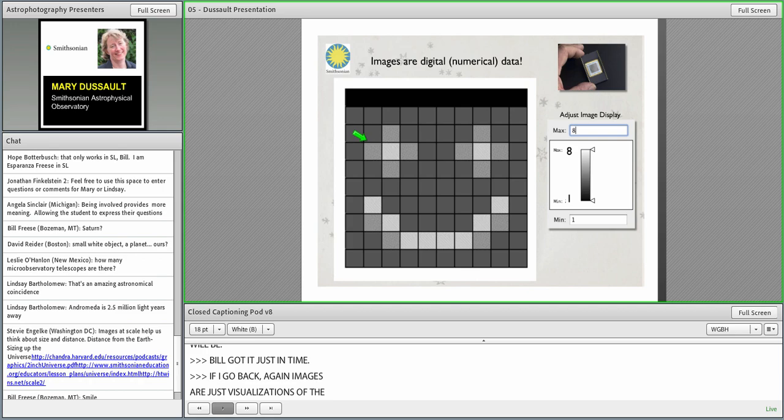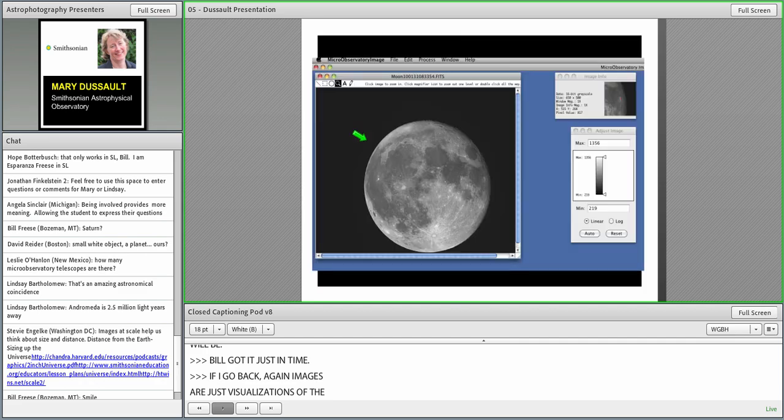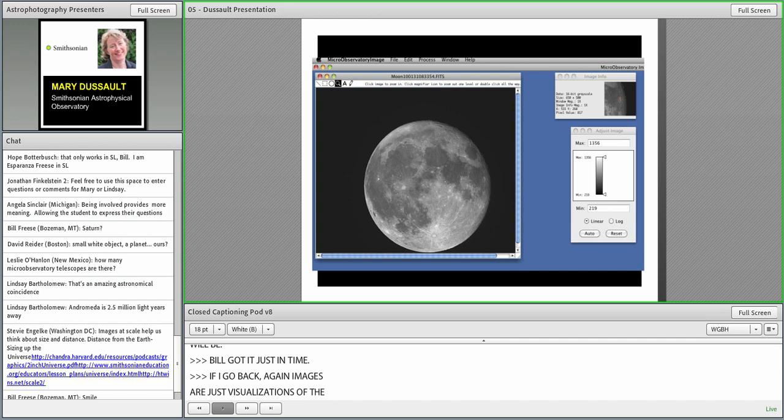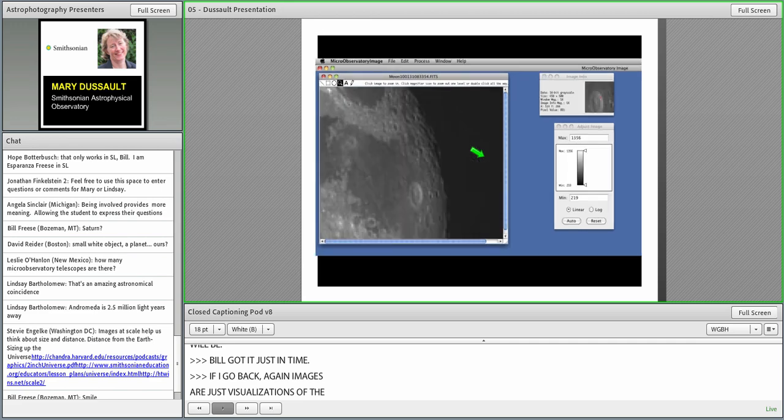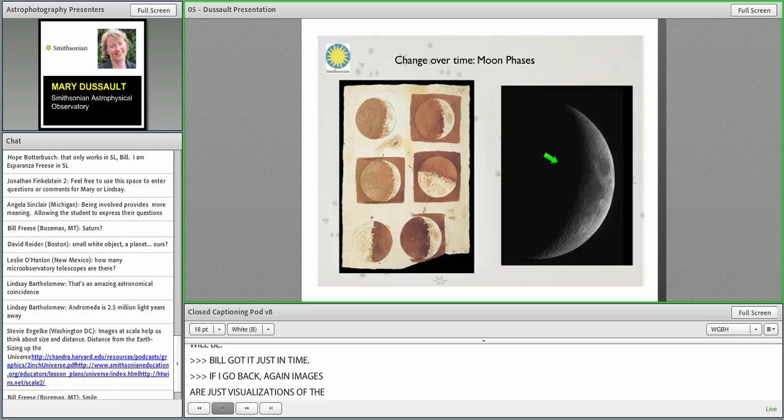Here is an image of the moon taken with Micro Observatory. This is also an image of the image processing software. I'm going to zoom in on this spot right here, this crater. And if I zoom in on that, you can start to see the individual pixels and how each one of them has a pixel value that is really telling you how bright it is.